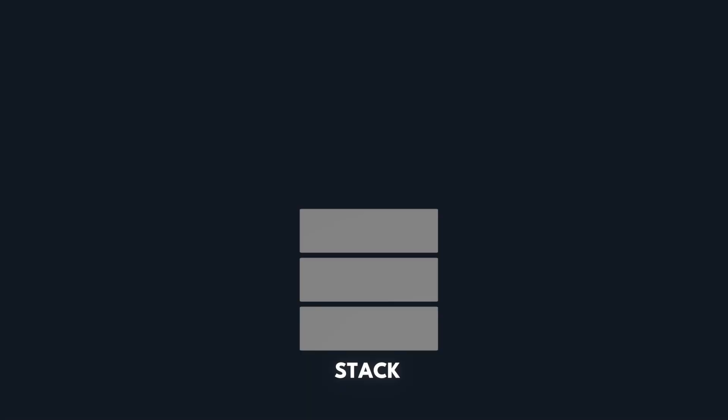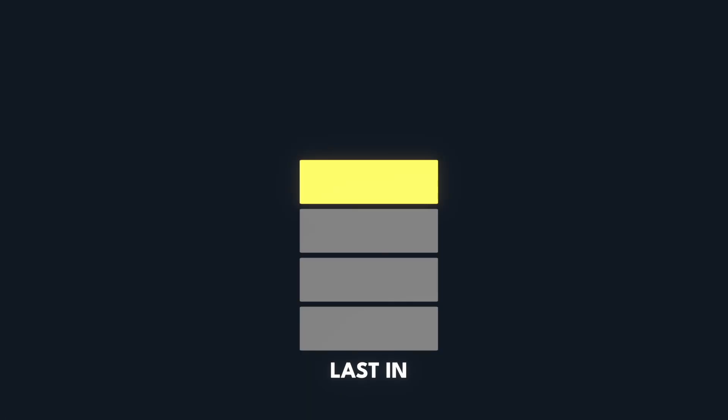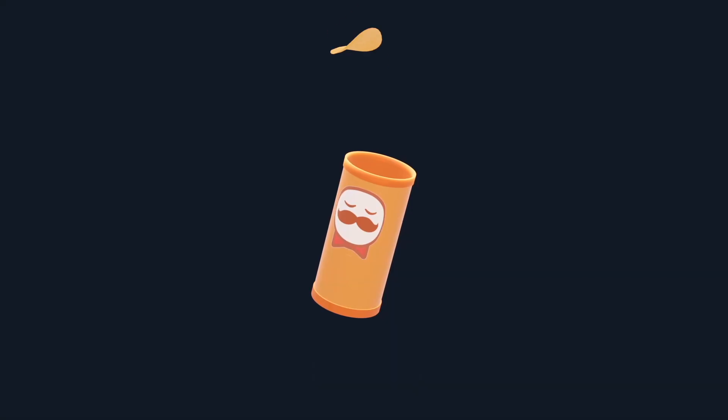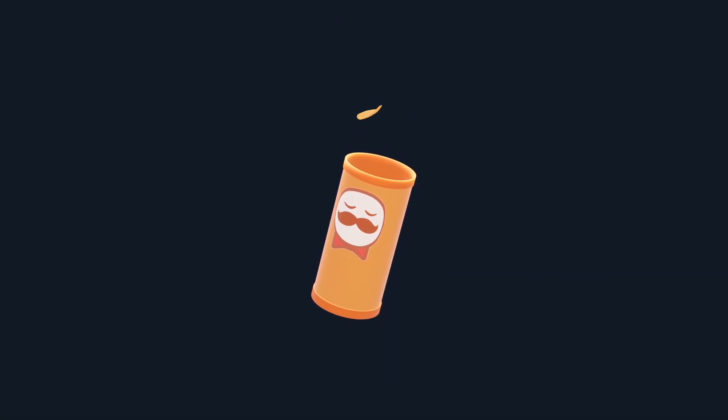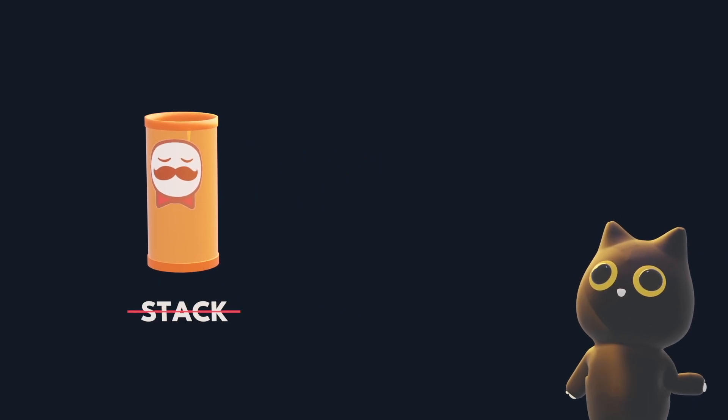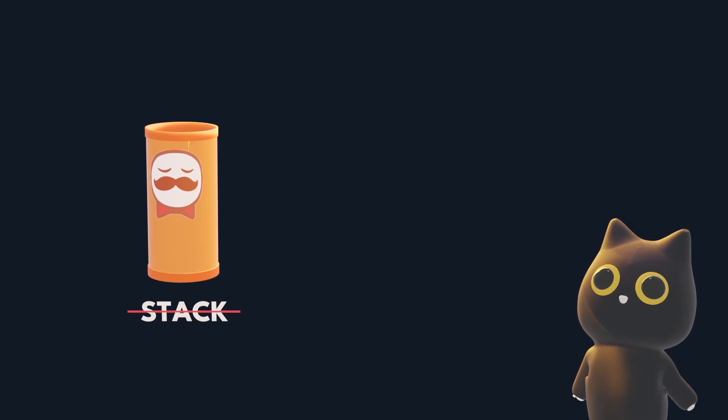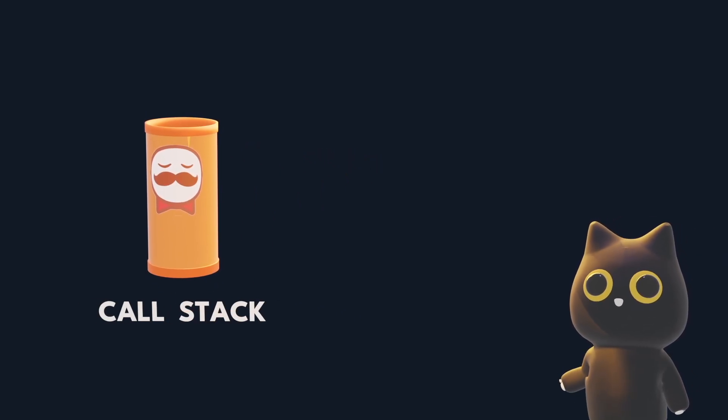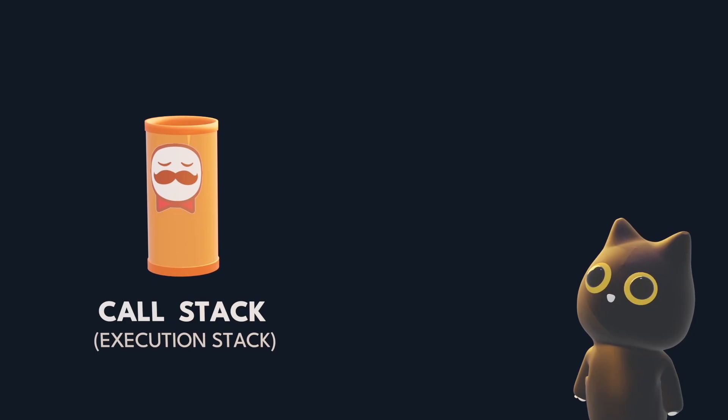A stack follows a simple rule, last in, first out. The last chip placed in the can is always the first to be eaten. But today we are not looking at the data structure itself, but rather the call stack, also known as an execution stack.